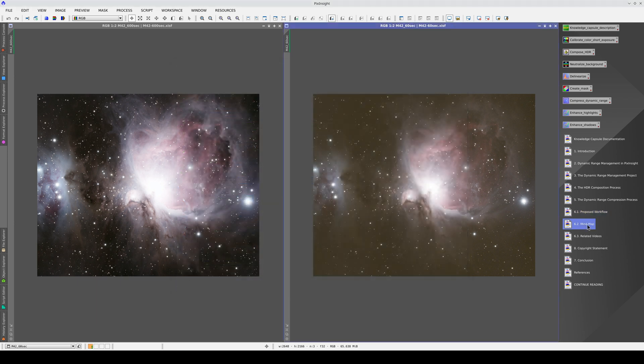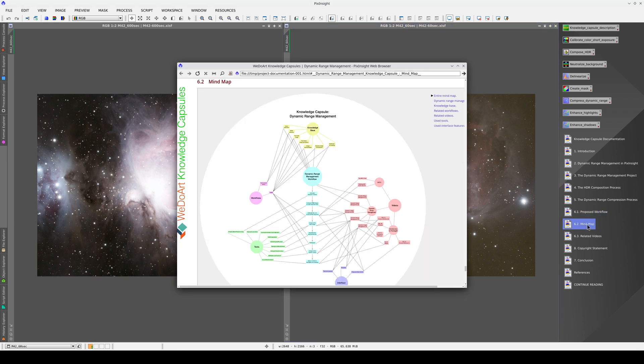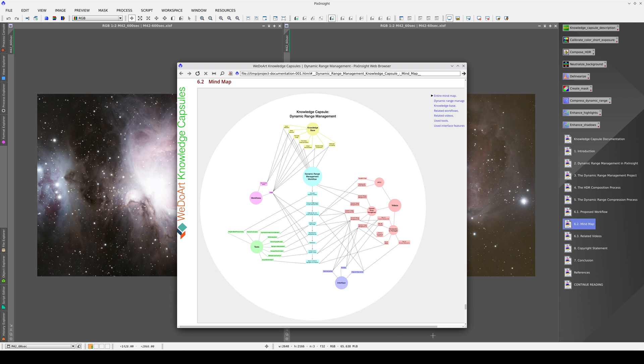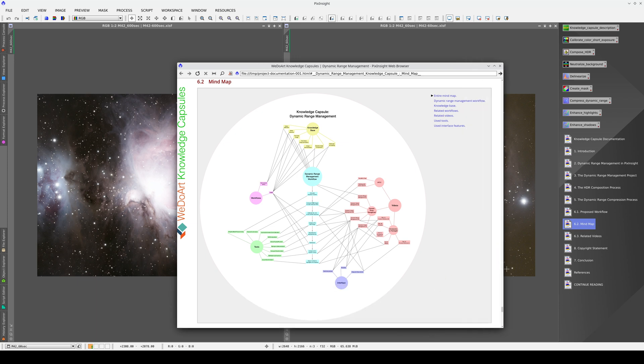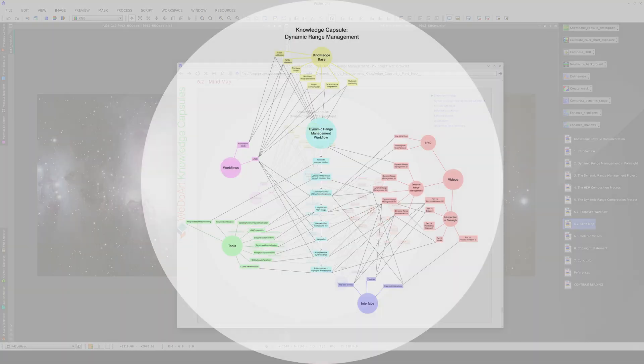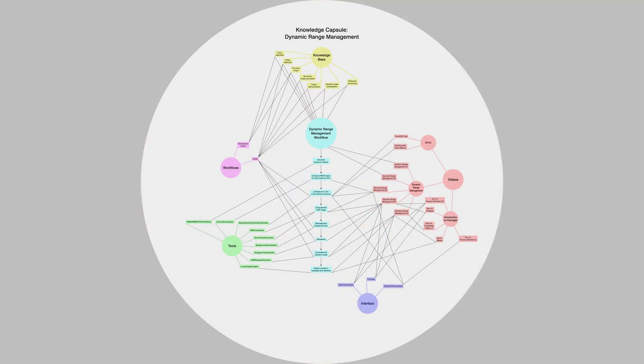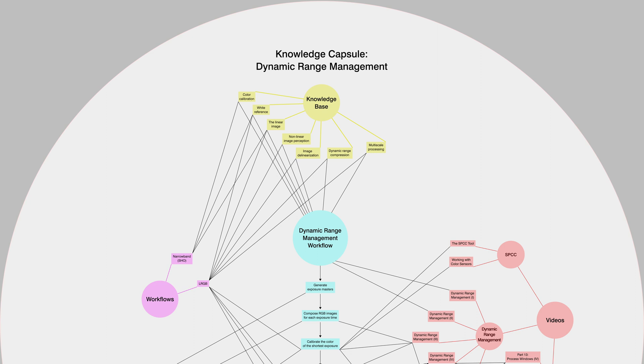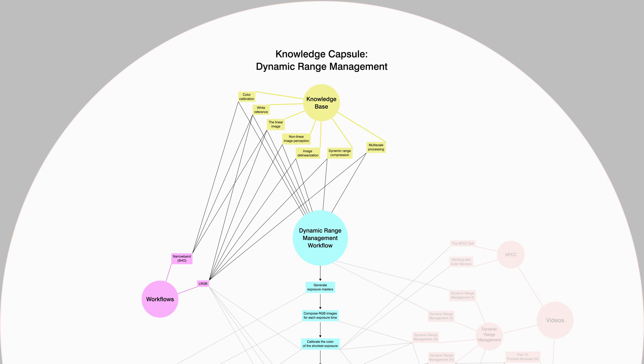The mind map is also a vital part of the capsule. Here we can see the interconnections between all the concepts included in this learning unit. The mind map is useful because it often shows us connections that we wouldn't have thought of. For example, here we can see that although the dynamic range management technique is based on broadband images, it shares knowledge bases with the narrowband and Hubble palette technique.